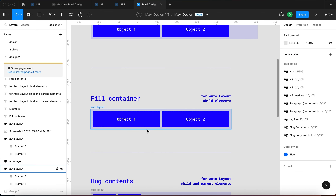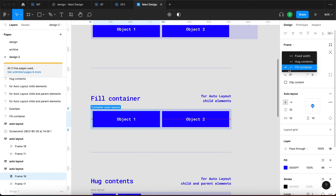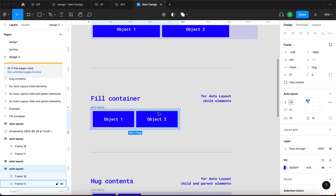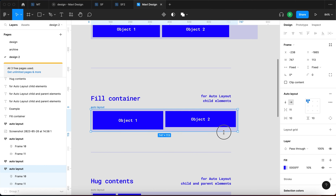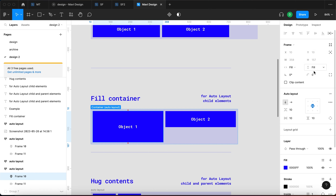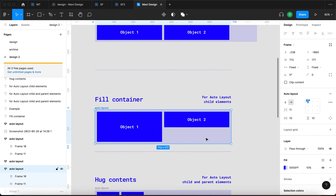Fill Container: when you set Fill Container on child elements of an Auto Layout, if I resize the Auto Layout parent element, these are going to resize alongside with it. This can go both horizontally and vertically. If I resize it vertically, you can see that one object changes its height while the other does not — because the height of one is set to Fill Container and the height of the other is set to Hug Contents.